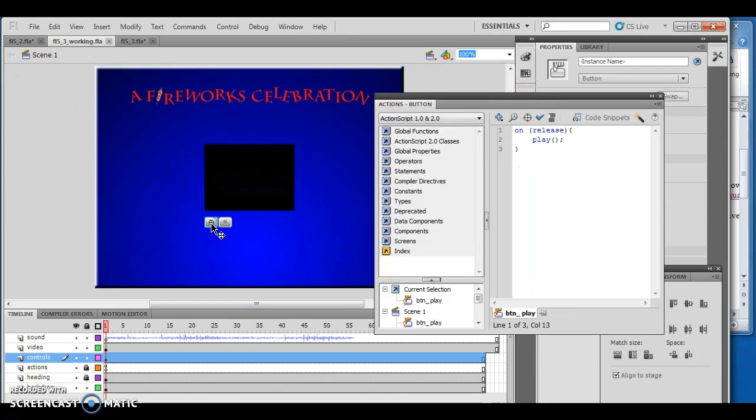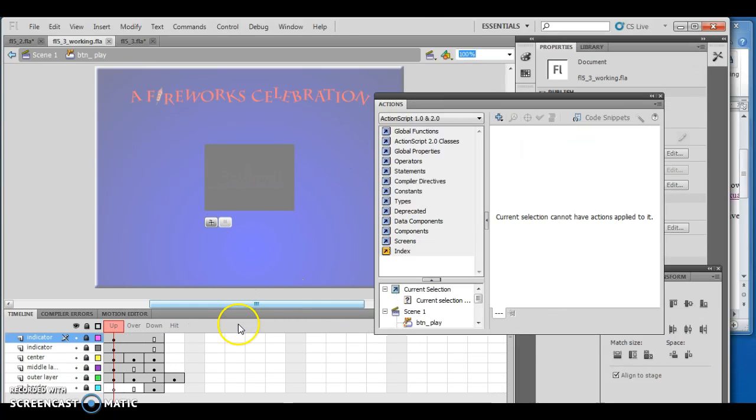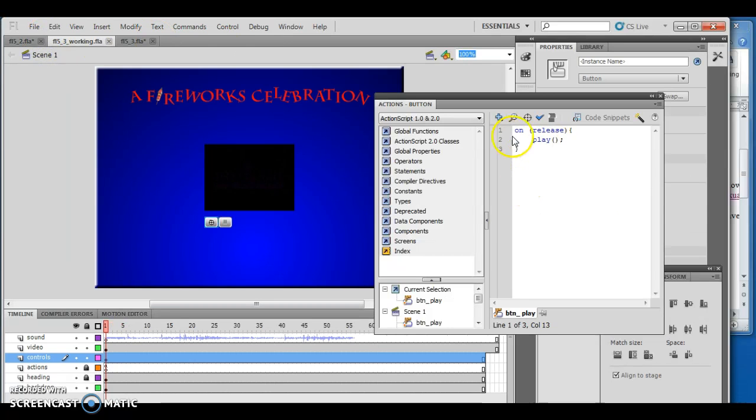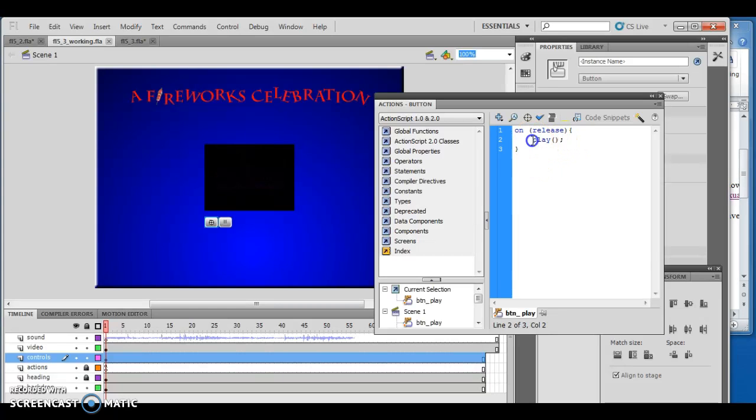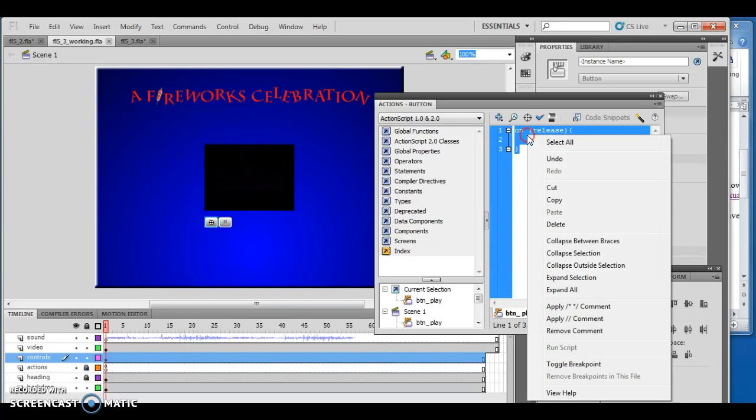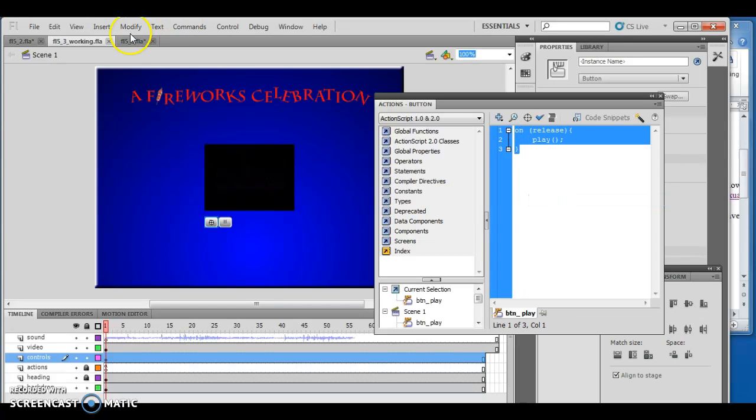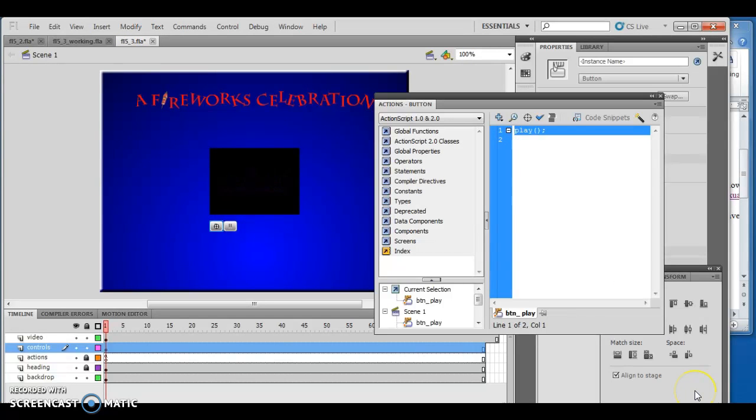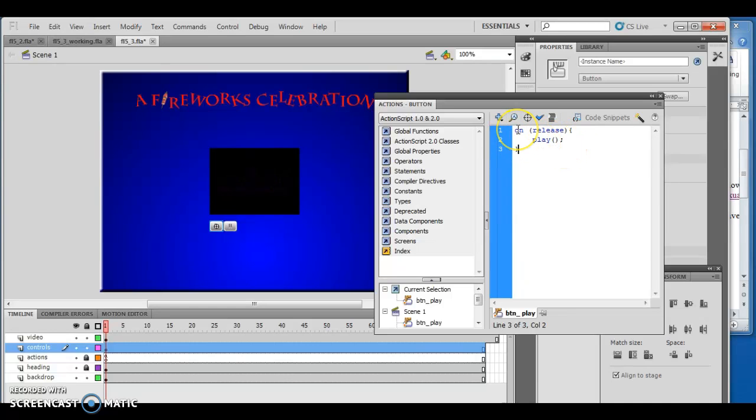Our play button has three different parts - up, over, and down. What I have to do is associate the function play with the action on release. On would be the name of the function, release would be the parameter, then it'll push play. Now that is actually set up correctly.